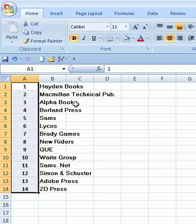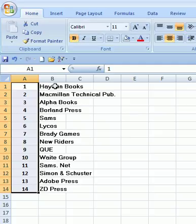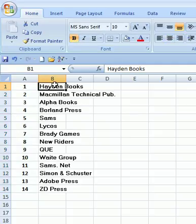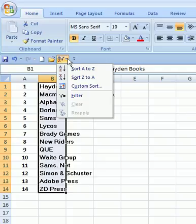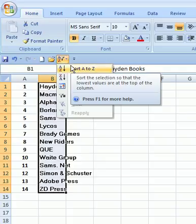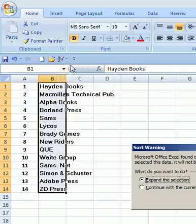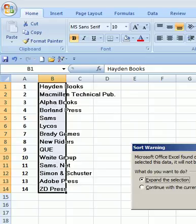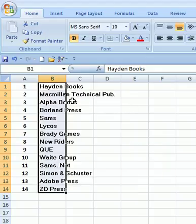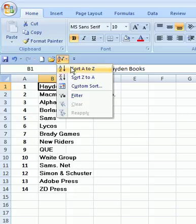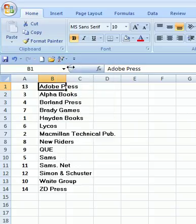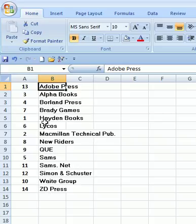and now when we sort, there we are. Now the letters, the words are in alphabetical order, but the numbers are not in numerical order. So,